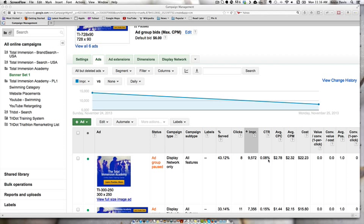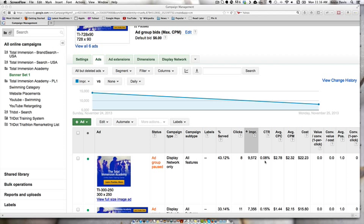We can see on this retargeting campaign our average click-through rate is 0.08%. Banners normally don't get a very high click-through rate. It's very much interruption marketing, and a lot of times they don't get a very good click-through rate that you would normally get through search on AdWords.